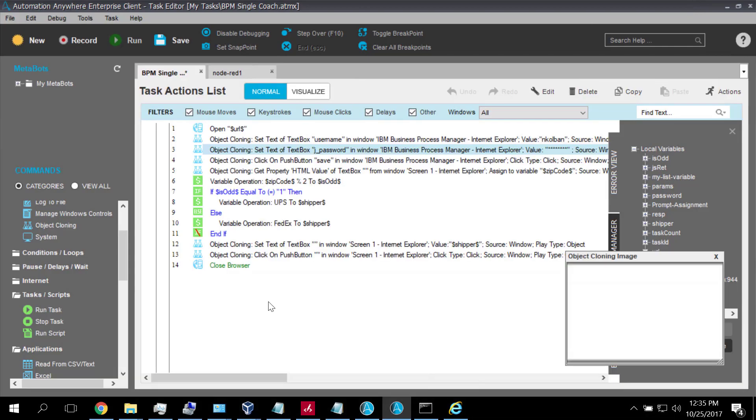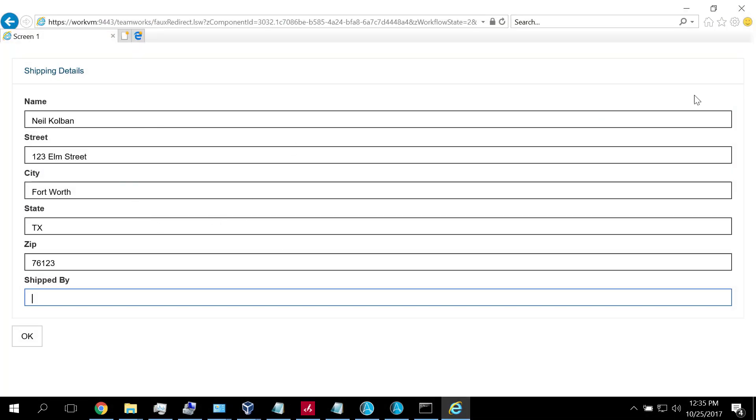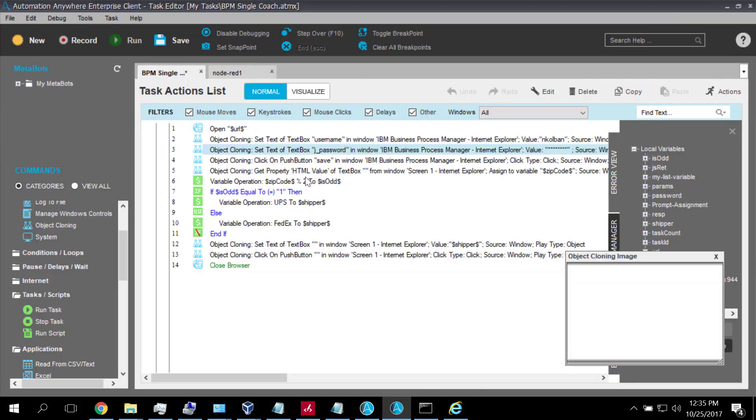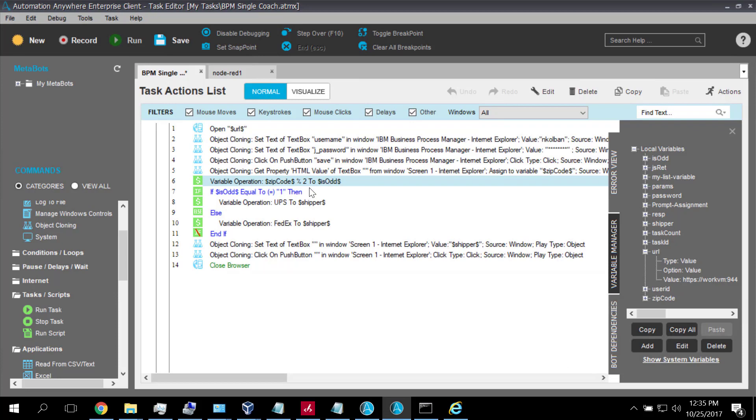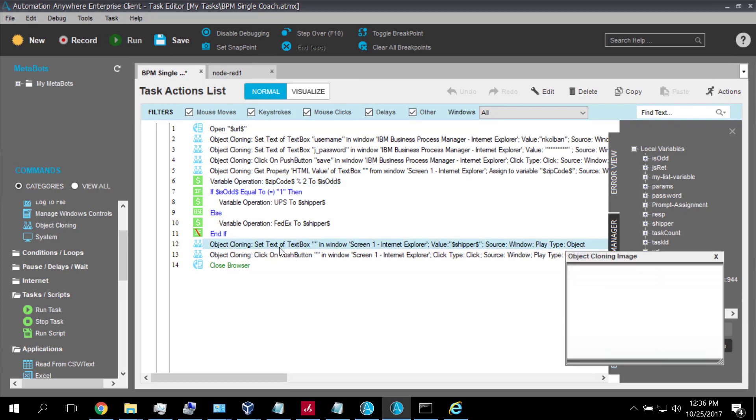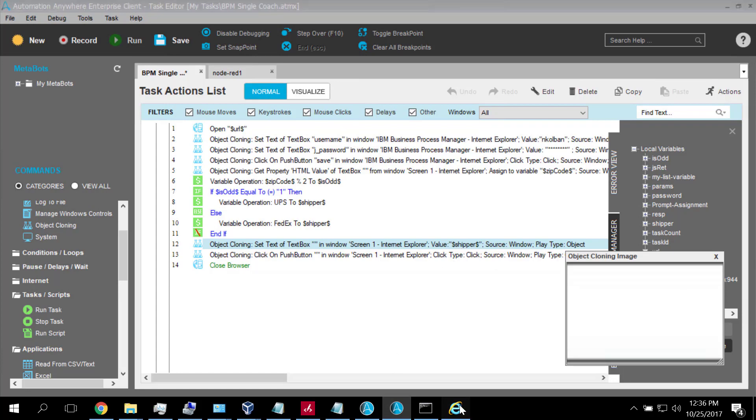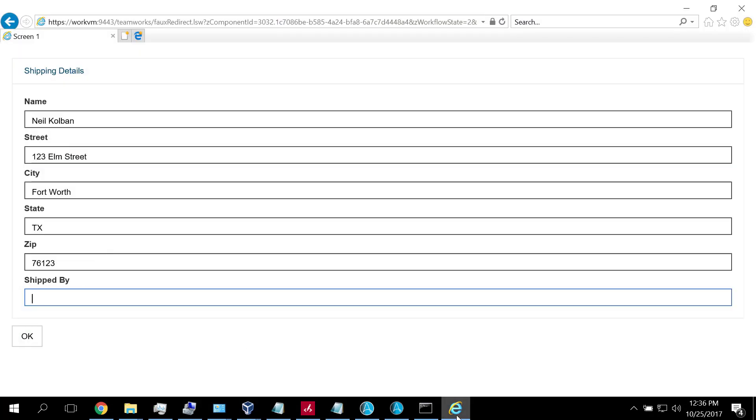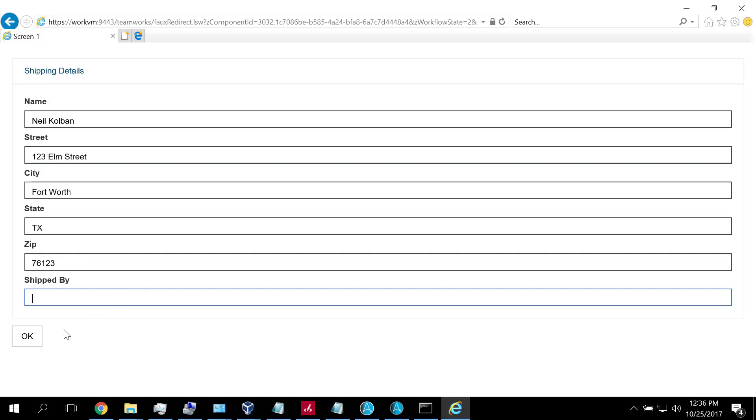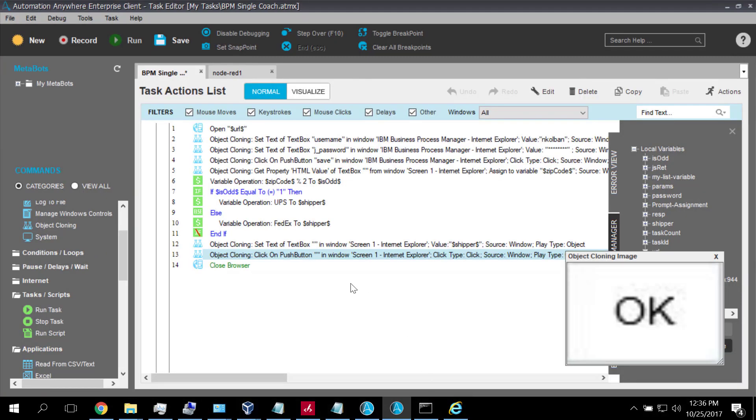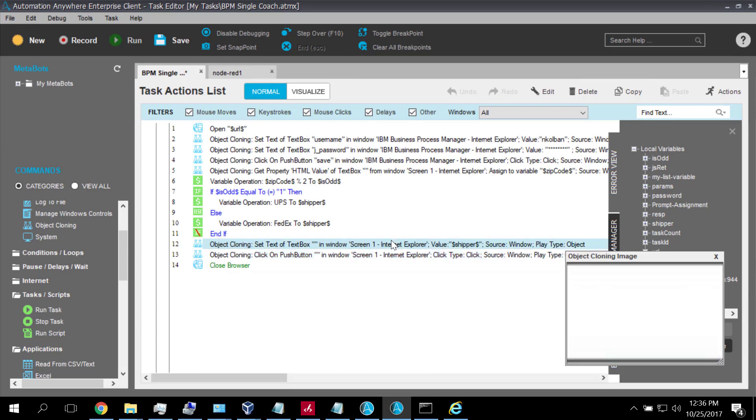In the logic here, we're now at the point where we've logged in and we've got this screen in front of us. The logic here now retrieves the value of the zip code from the browser screen. We then determine whether it's even or odd and assign that to a variable. If it's even, it's evenly divisible by 2. If it's odd, it's not evenly divisible by 2. Then as a conditional here, this is where we're using Automation Anywhere conditionals. In this conditional, if it's odd, we're going to ship via UPS. If it's even, we're going to ship by FedEx. We set the value of the variable shipper to be either UPS or FedEx. Then we set the value of the text box for shipper, that's this value here. And then to conclude, we click the OK button and that closes the browser. That's the long and the short of it.